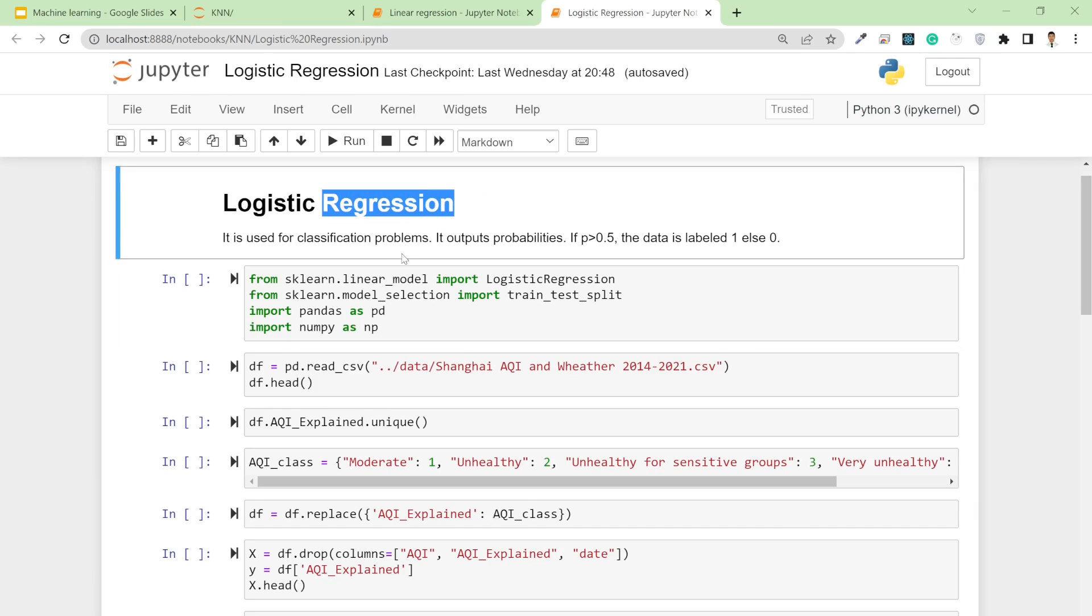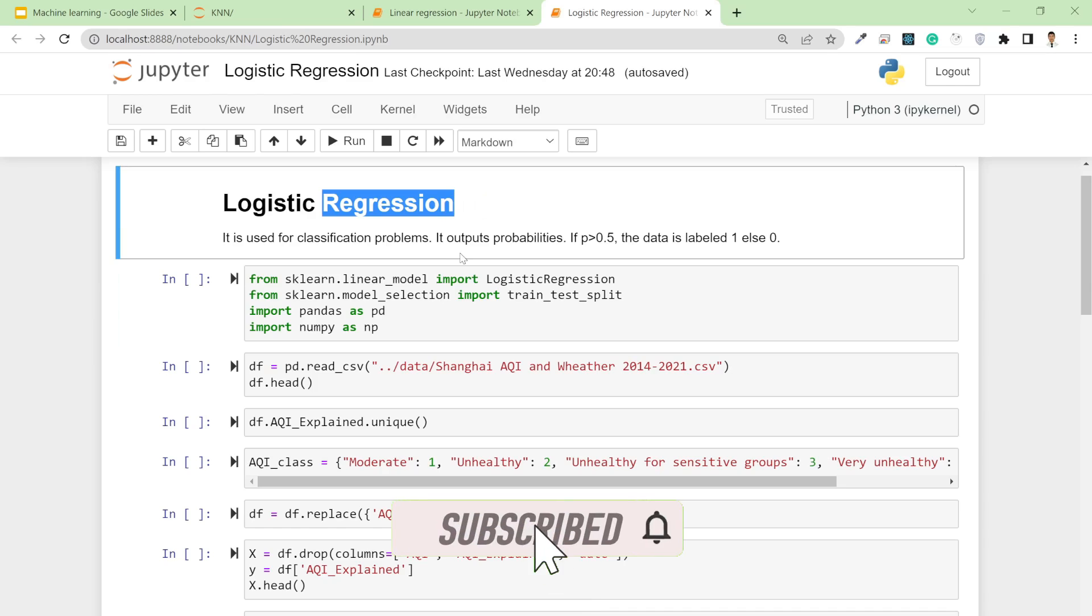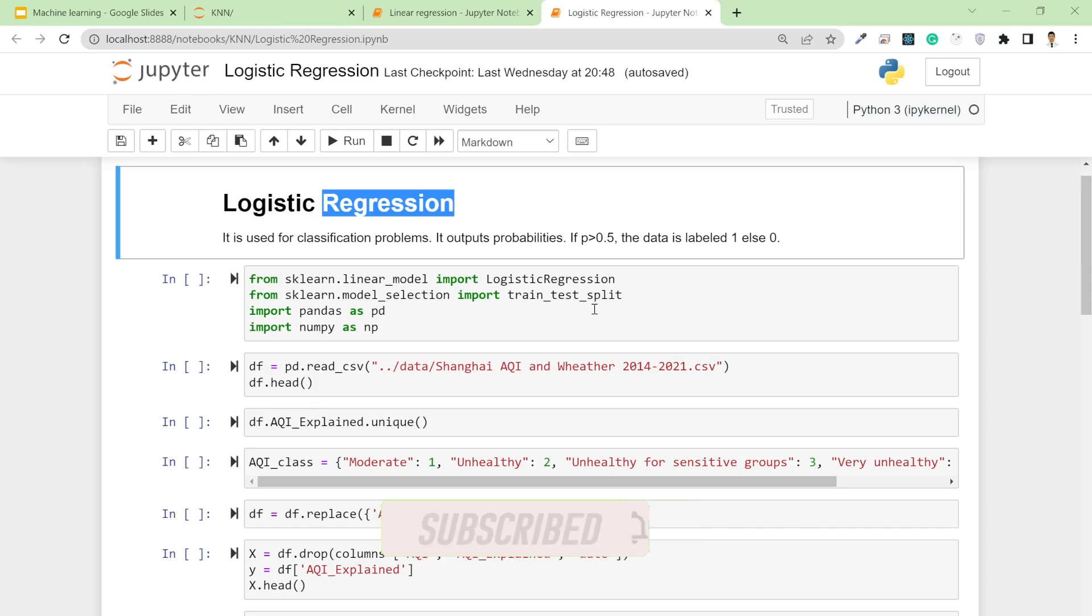It normally outputs probabilities. If the probability is greater than 0.5, then the data is labeled as 1, which means the true class. Otherwise it's labeled as 0 if we're trying to solve a binary classification problem.